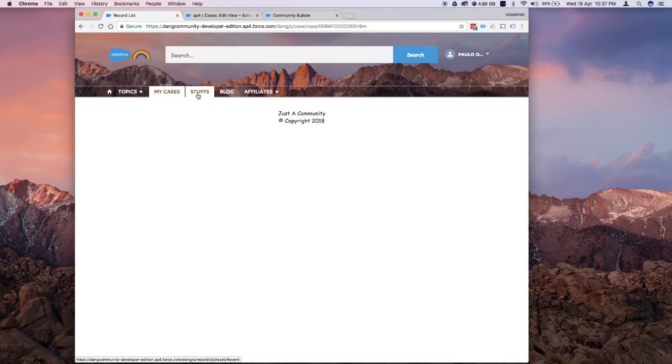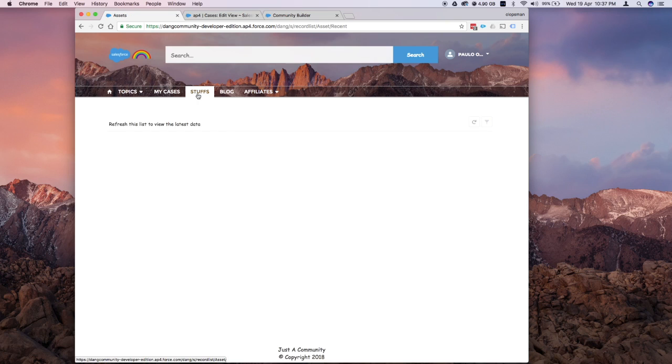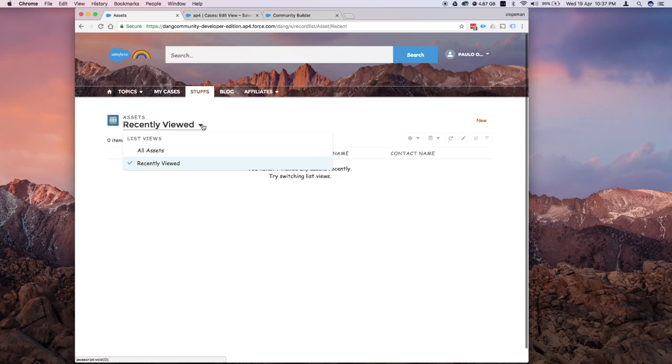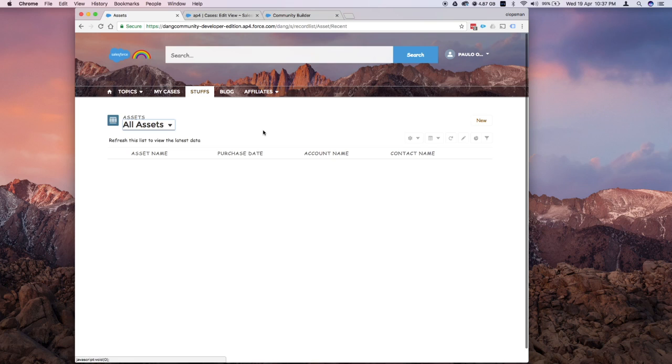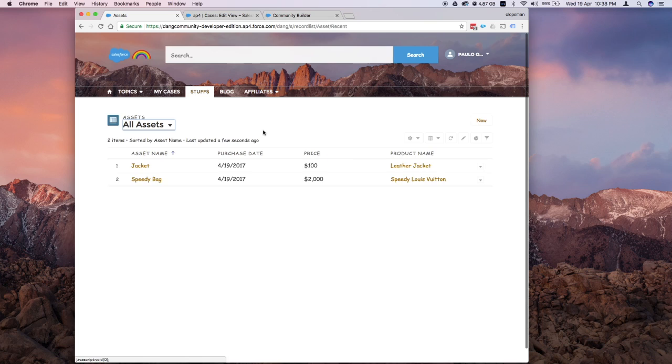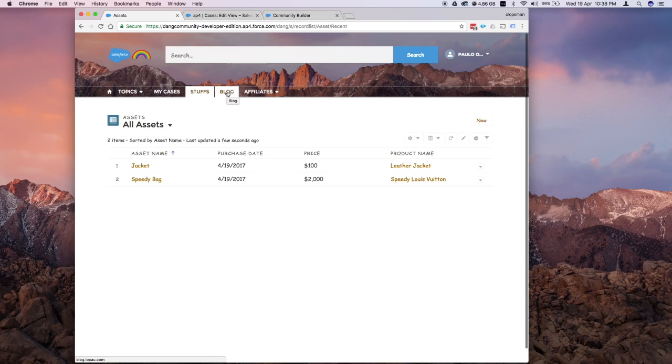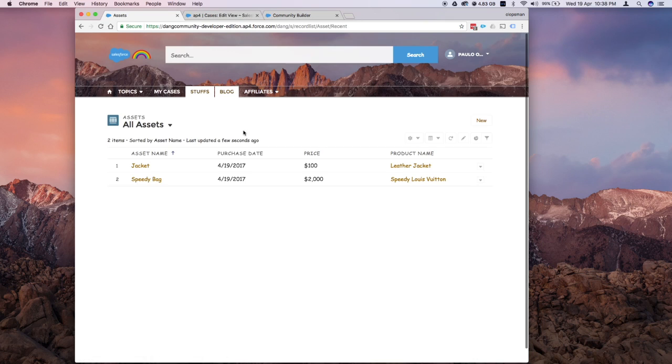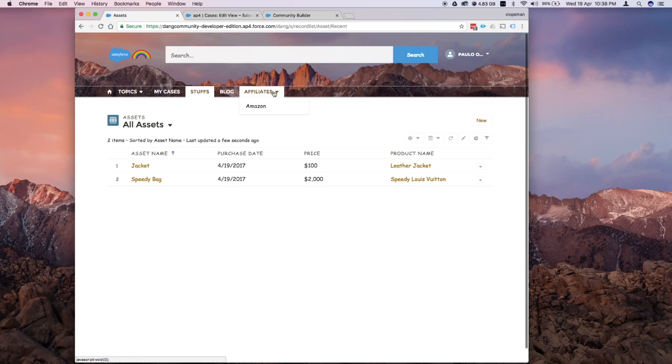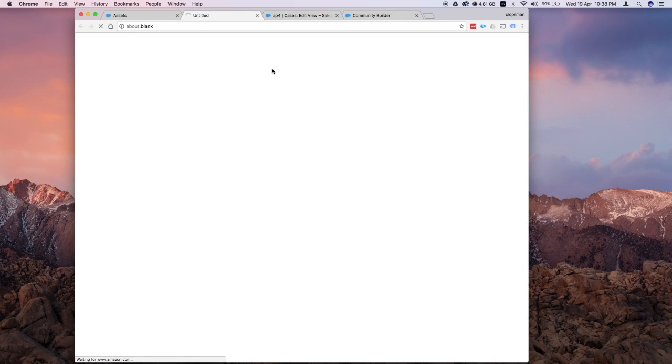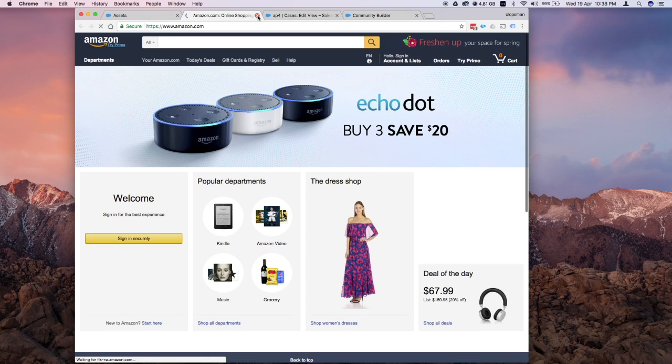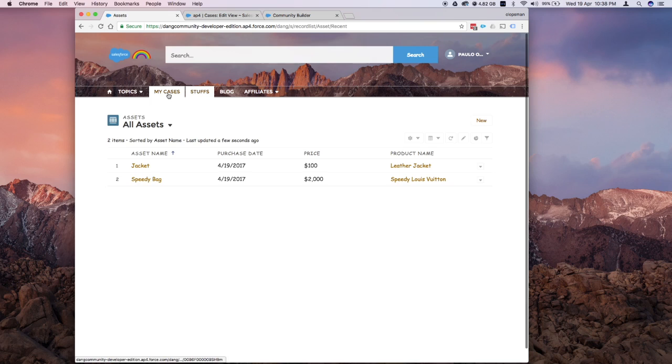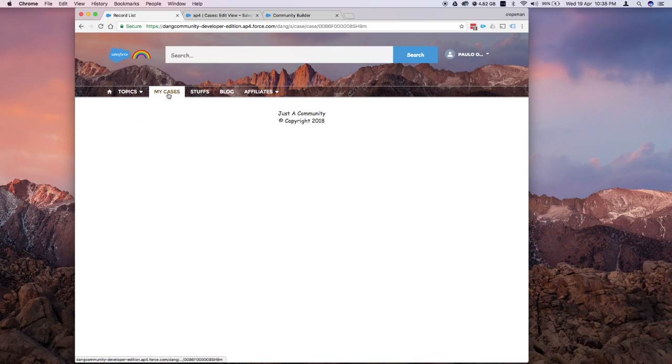Let's check the stuffs first. The stuffs is the asset that I added. This is the Salesforce object. Let's check all assets. Let's see if we could get some results. Yep. So we got that. This is the blog. This is the external link, external URL. That will open a different URL for my blog. For the Affiliate, you could see that if you click on that, it has that down arrow and it would show the external URL as well. That's how you build this hierarchical menu.